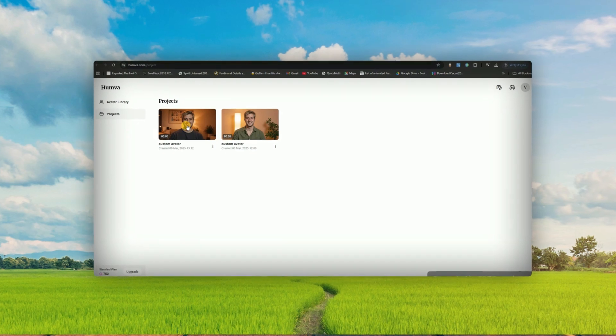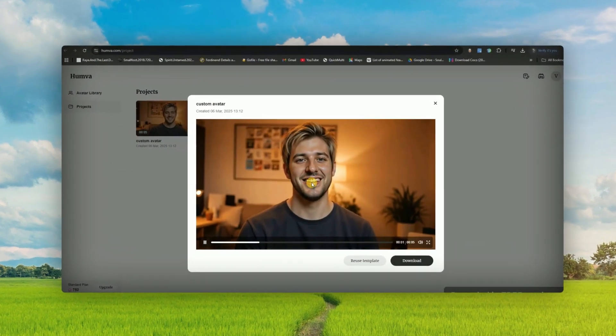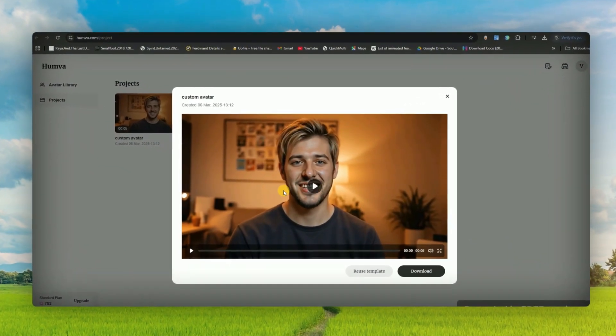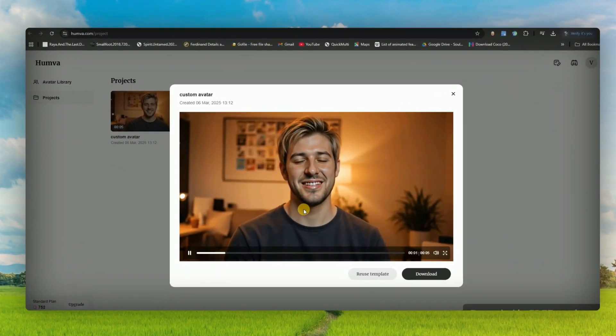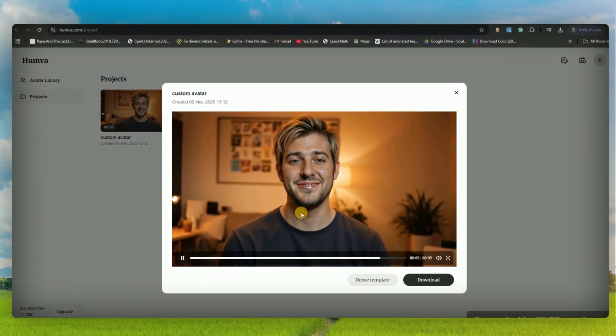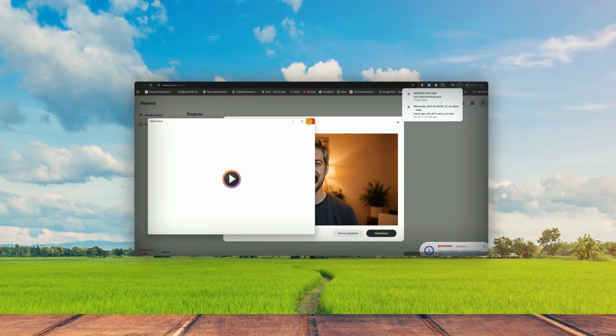Now check this out — after just a few seconds, my video is fully generated. Let's hit play, and boom — look how realistic this is. Honestly, sometimes even I can't believe how lifelike it looks.